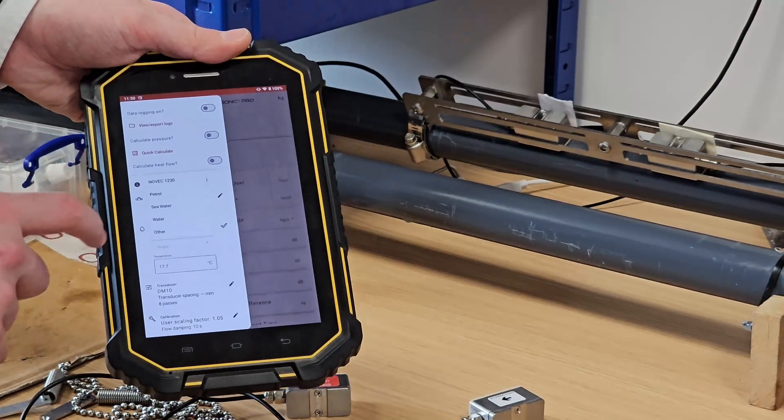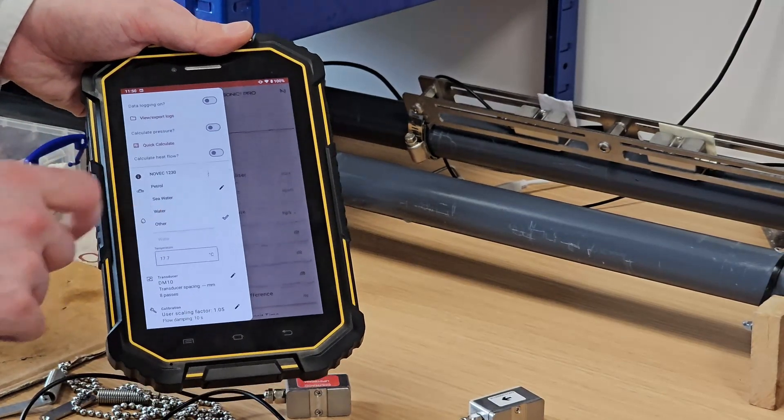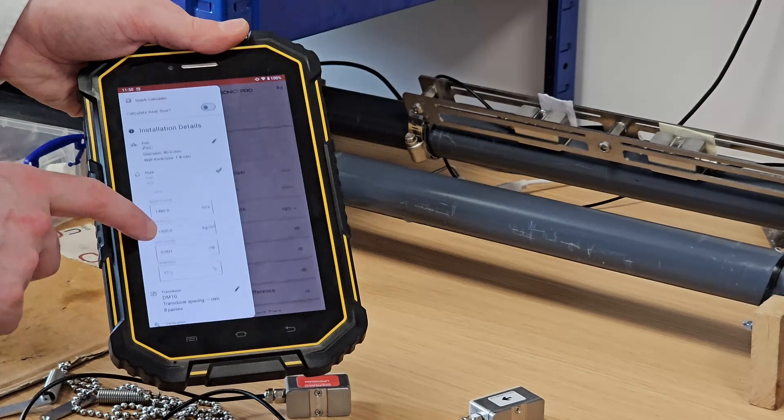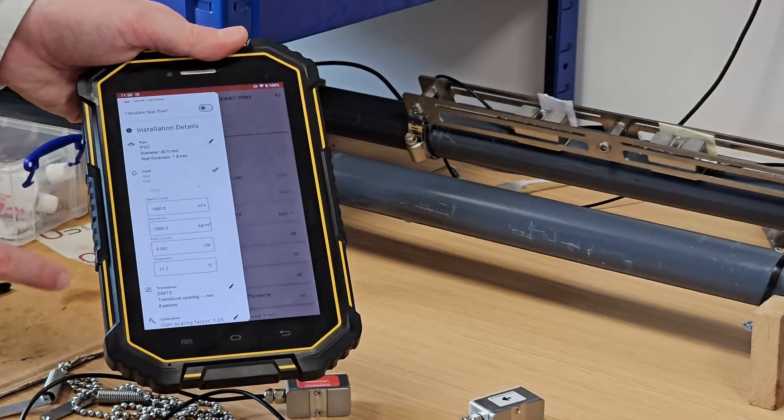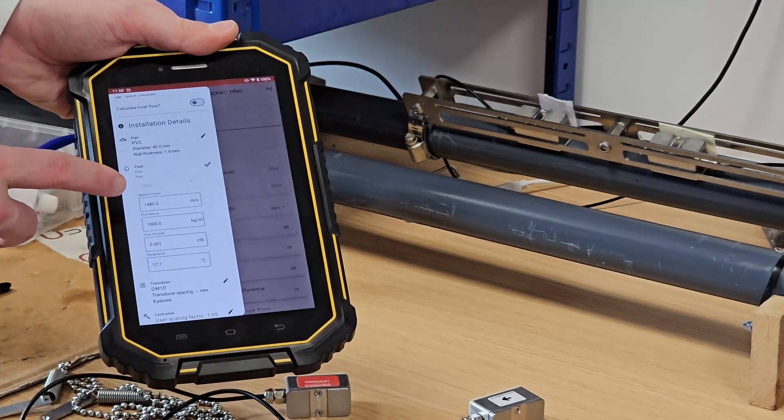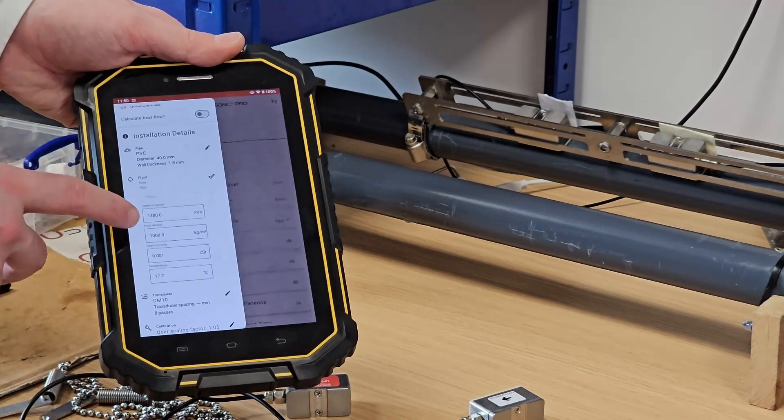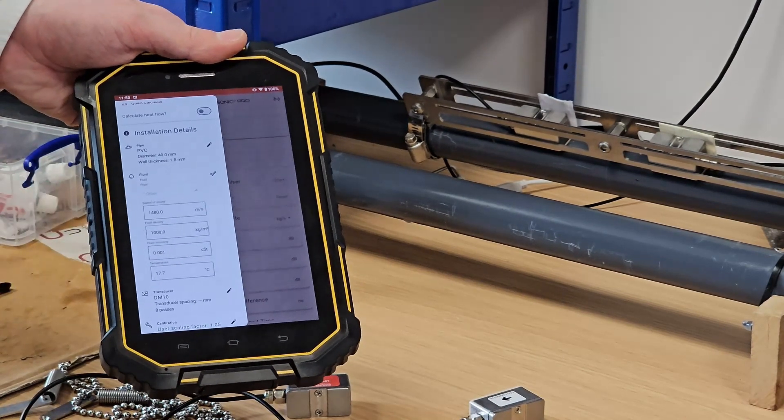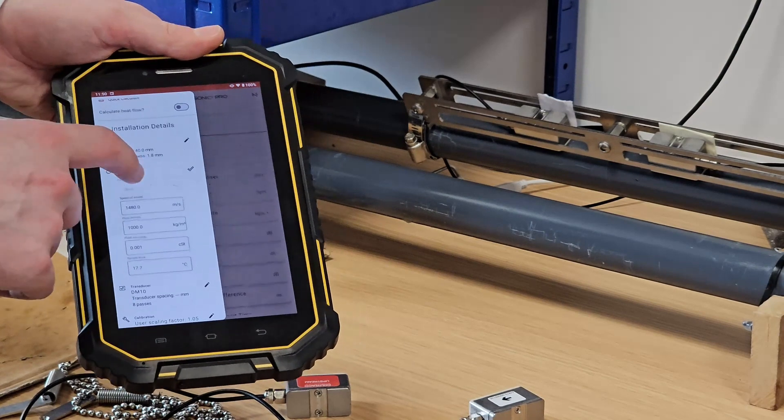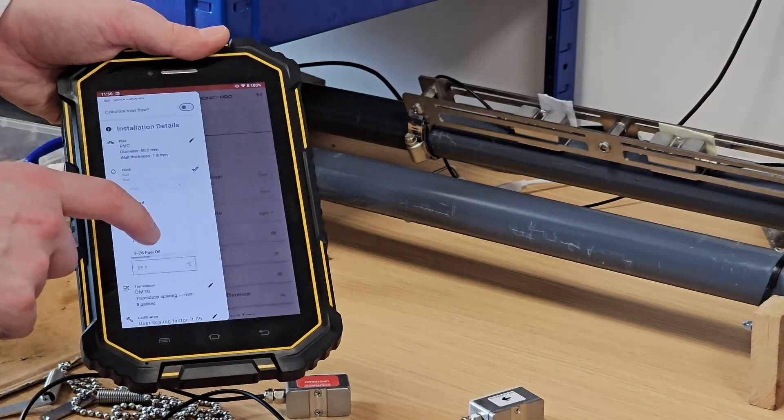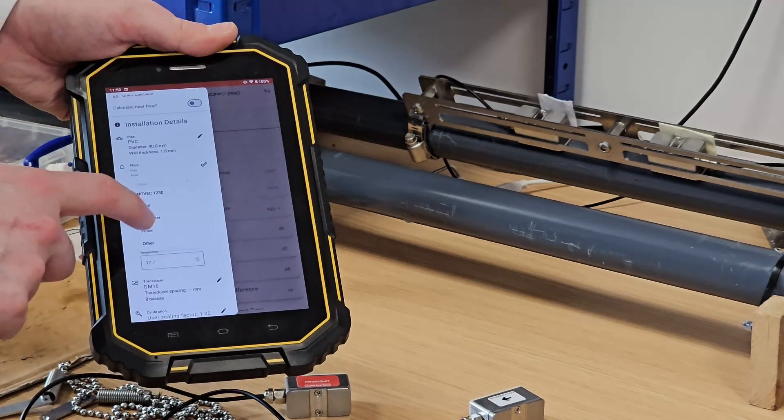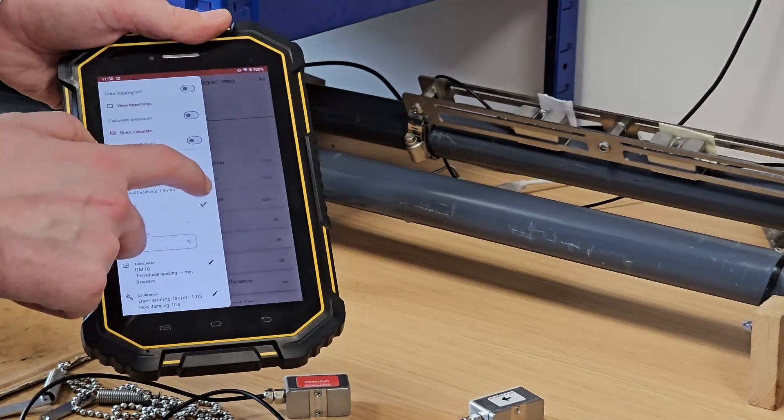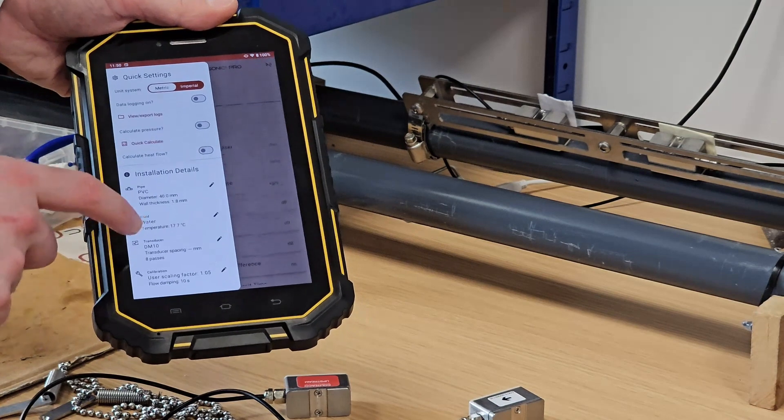We've expanded the database of fluids considerably, so there are far more to choose from than in the original version of this device. We also have an other option here for any fluid not in our database, where you'll be asked to provide the speed of sound, the density, and the viscosity of that fluid as well. This pipe does just have water flowing through it, so I'll leave that as water.